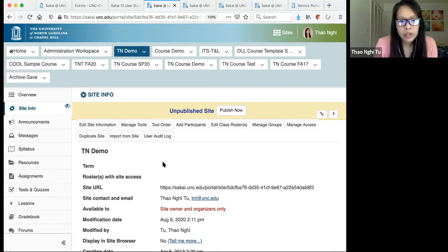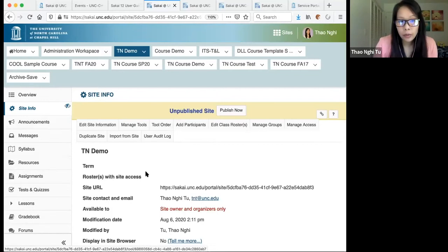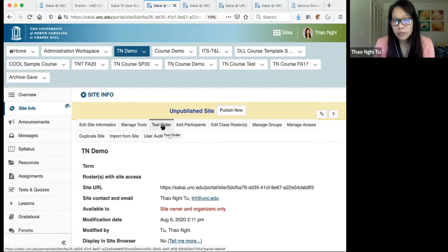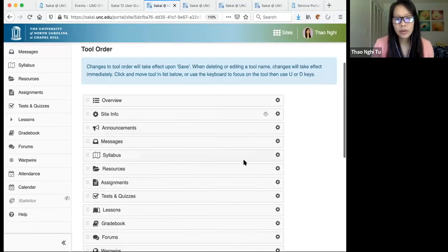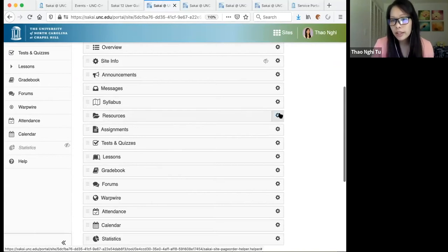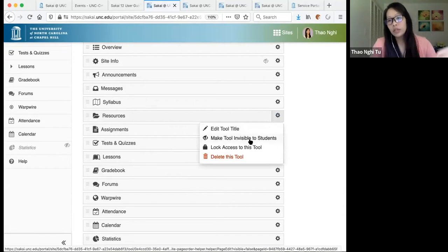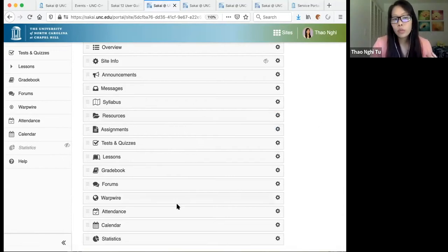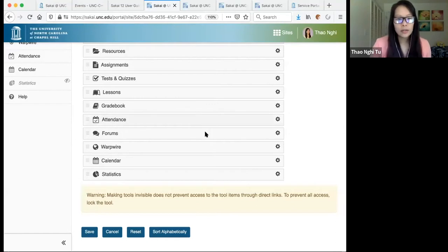The Tool Order button is how you reorder the left site menu, and it's also where you can hide tools from students. If you're testing things and don't want students to access something yet, click Tool Order, click the gear icon next to the tool, and select Make Tool Invisible to Students. To show it again, use the same process. You can also drag and drop to reorder tools. Make sure to click Save for any changes.